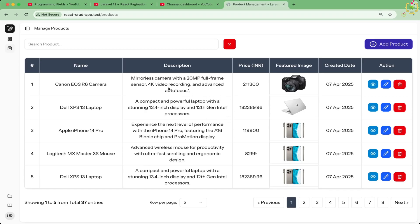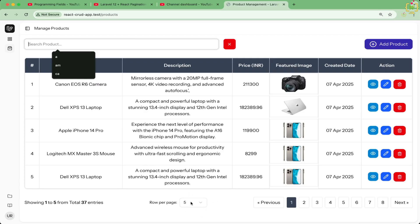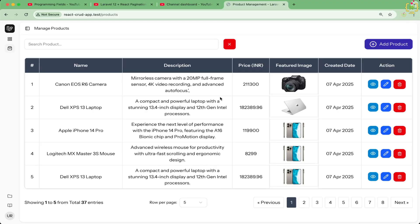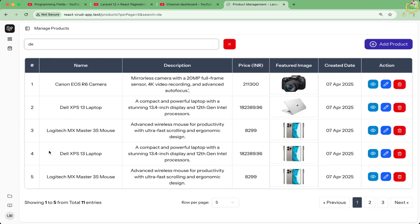Hey friends, welcome back to the Programming Fields. I'm Umesh and today we are refining the user experience of our Laravel 12 plus React plus Inertia CRUD app with something really practical and clean. We already have search, pagination, and show-per-page records functionality working, but wouldn't it be helpful if users could actually see how many products match their searches? That is exactly what we are building today using full stack magic with Laravel 12, React, and Inertia JS.